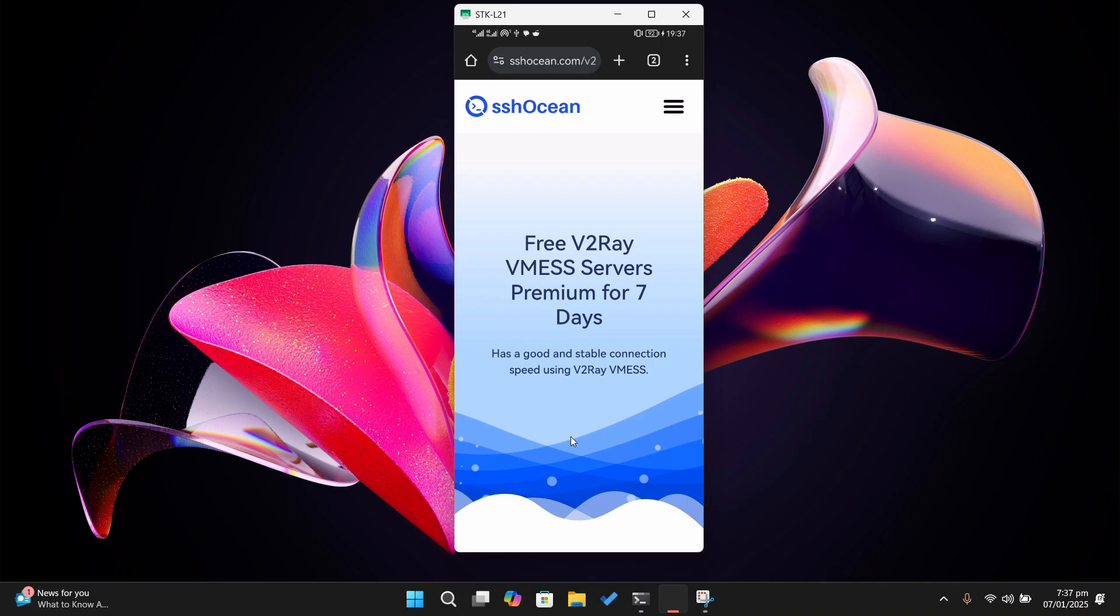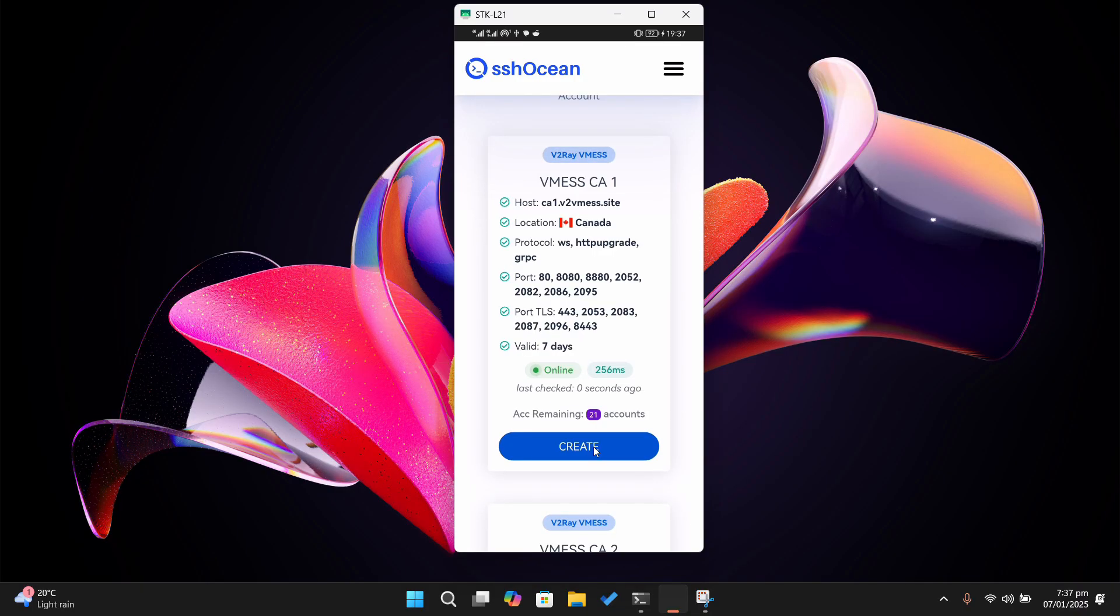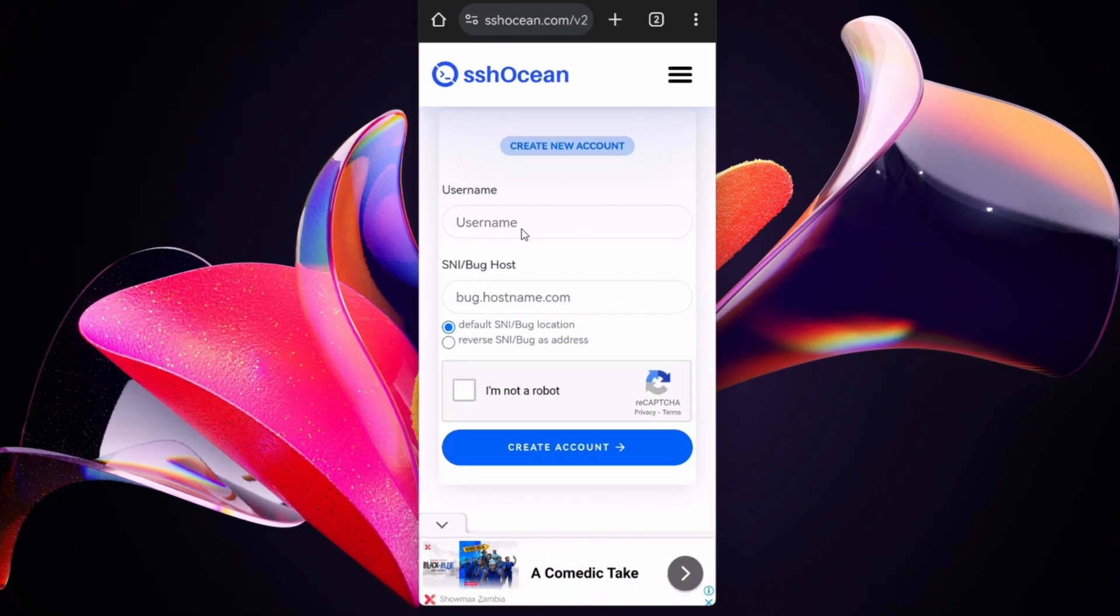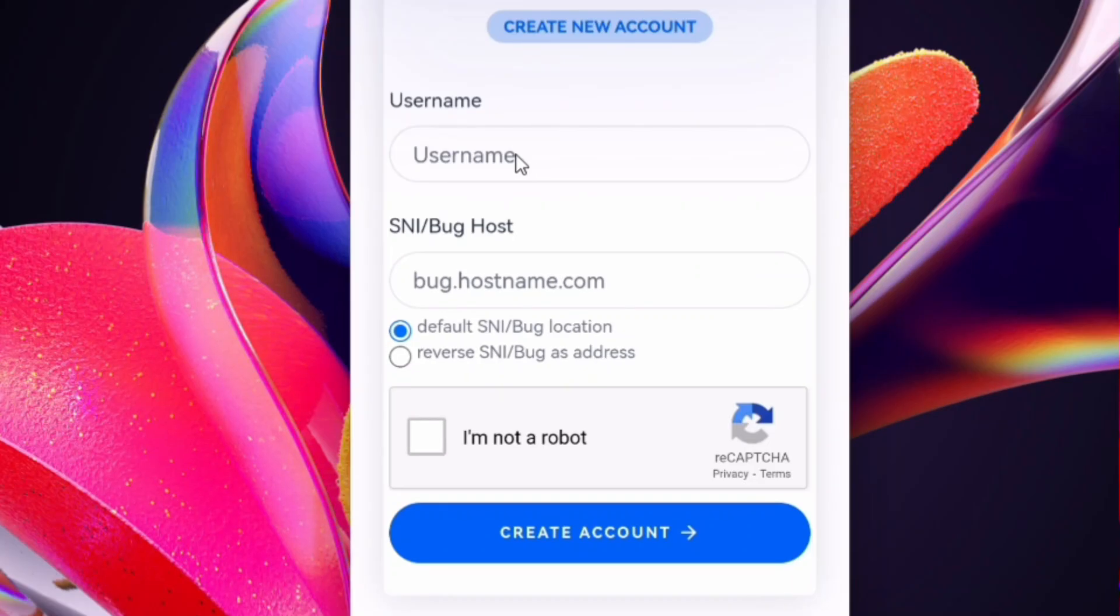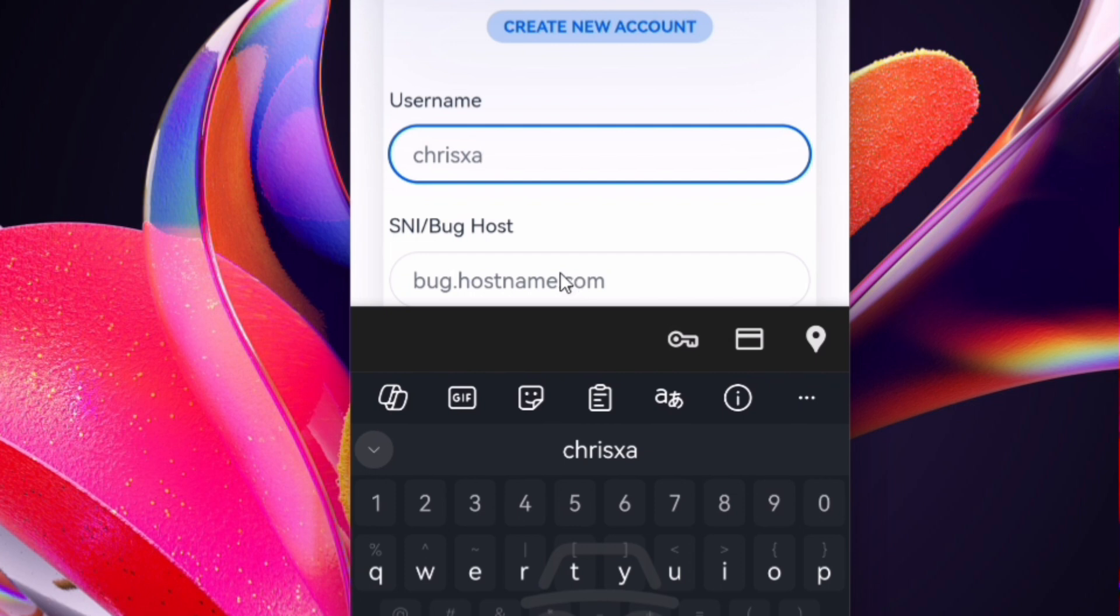After that, you'll be brought to this screen where you have to enter your username and SNI/bug host. I'll simply set the username as chrisxat. For the SNI, that's something you have to figure out for yourself, and it can also be set up later in the application, which I'll show you how to set up.